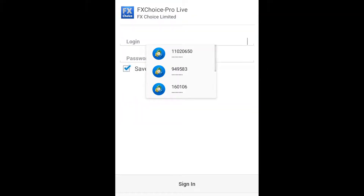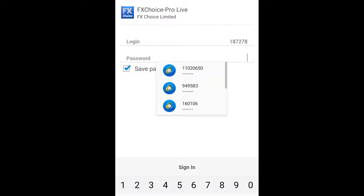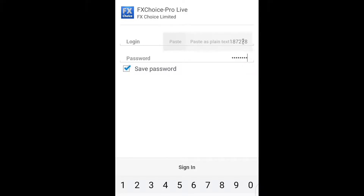We're going to type in our login, then our password. We've already been given these while opening our broker account, so if you cannot remember, just check the email that you provided — you will find it there. Then we sign in.